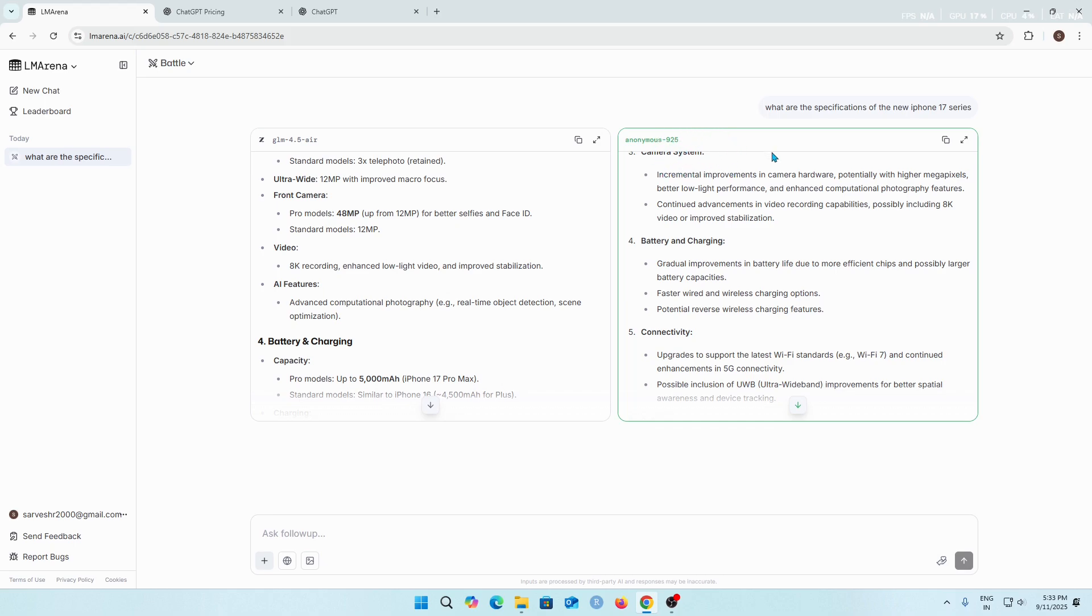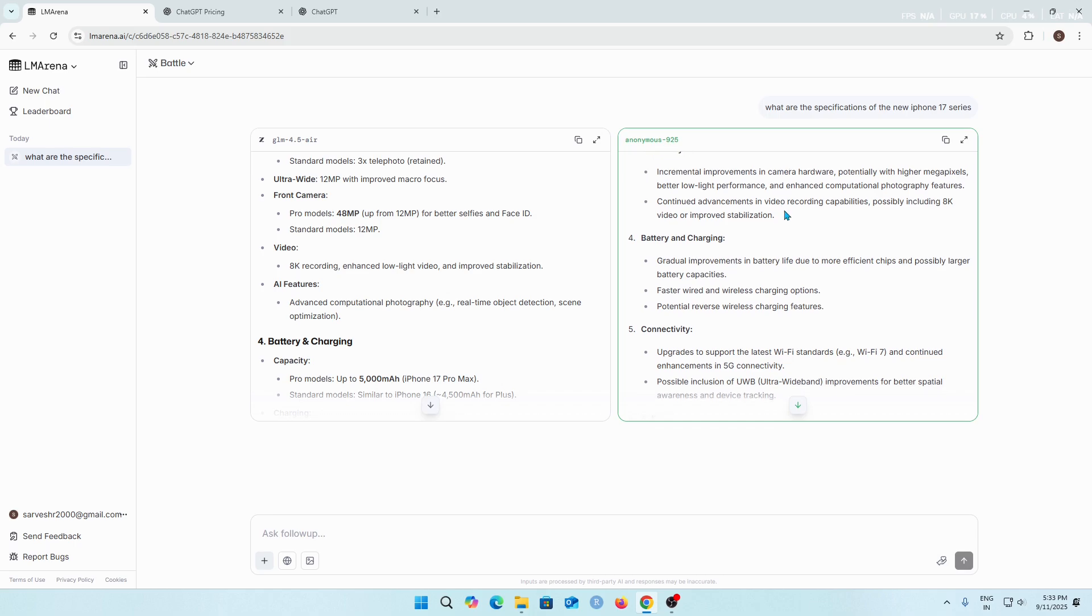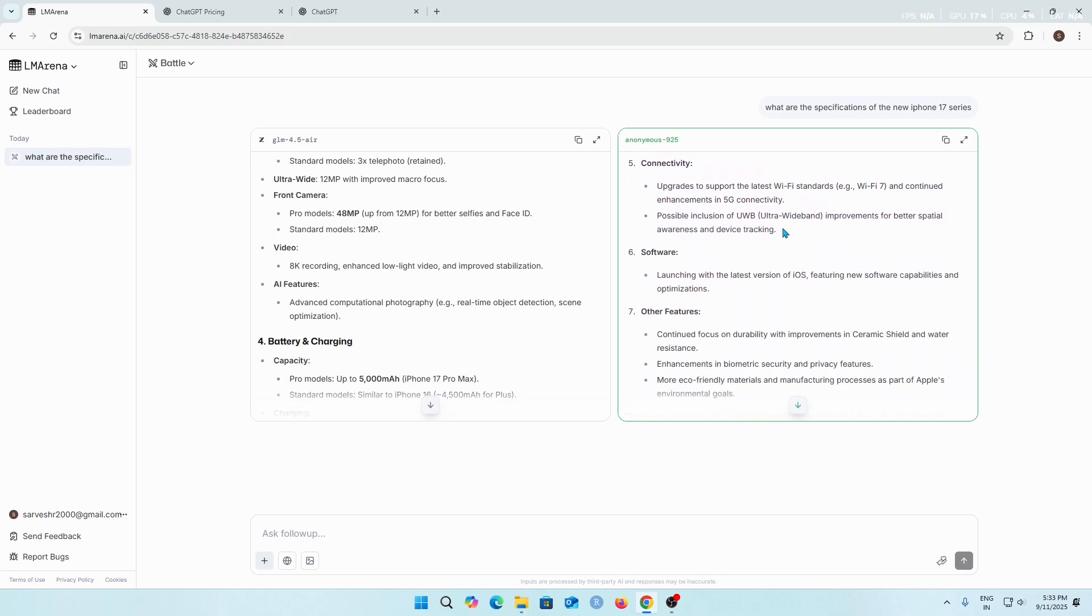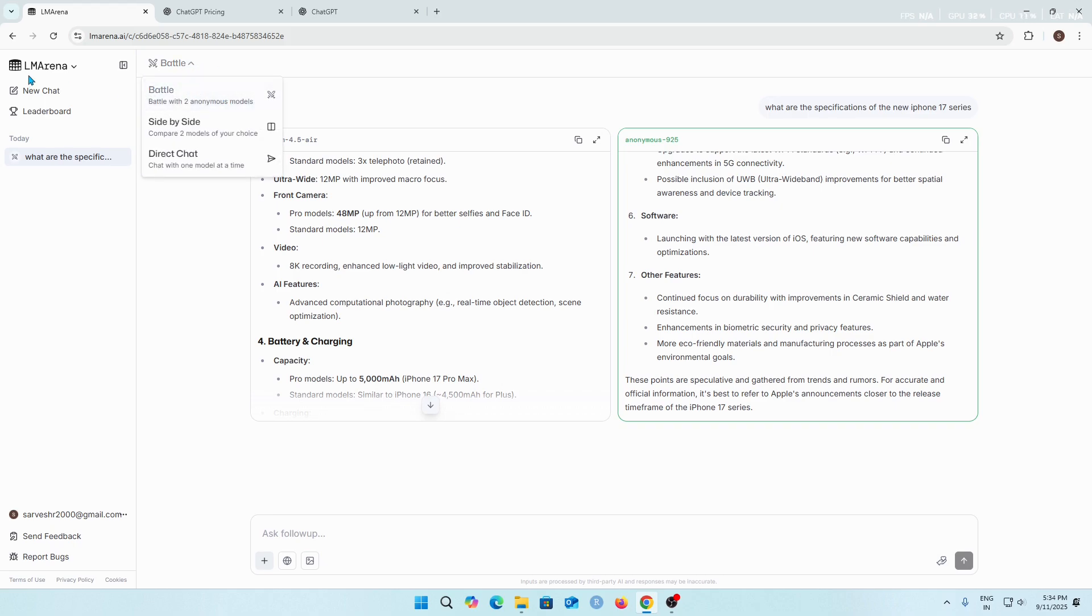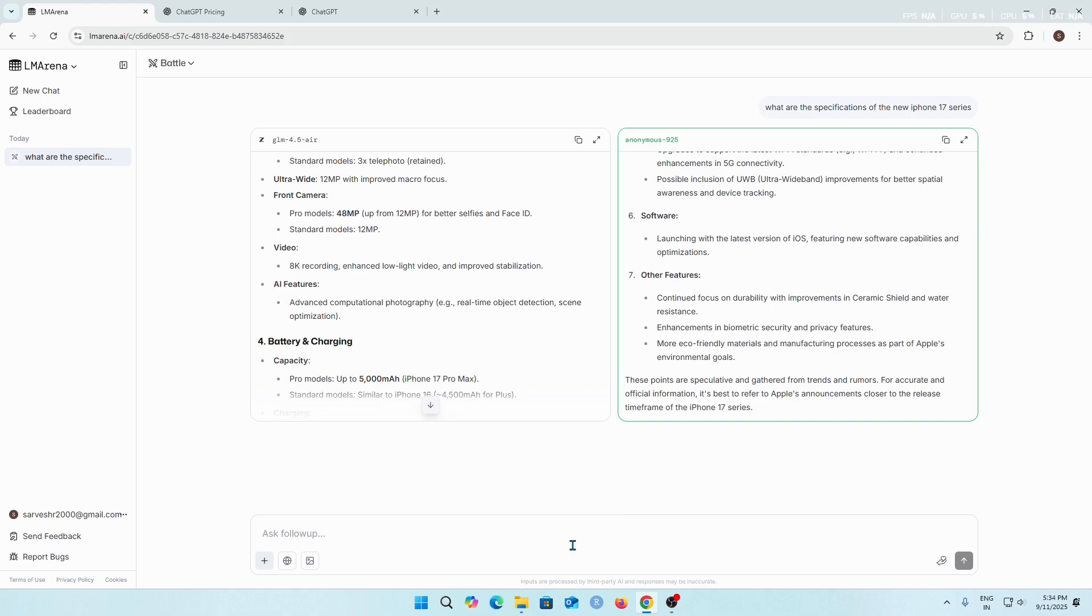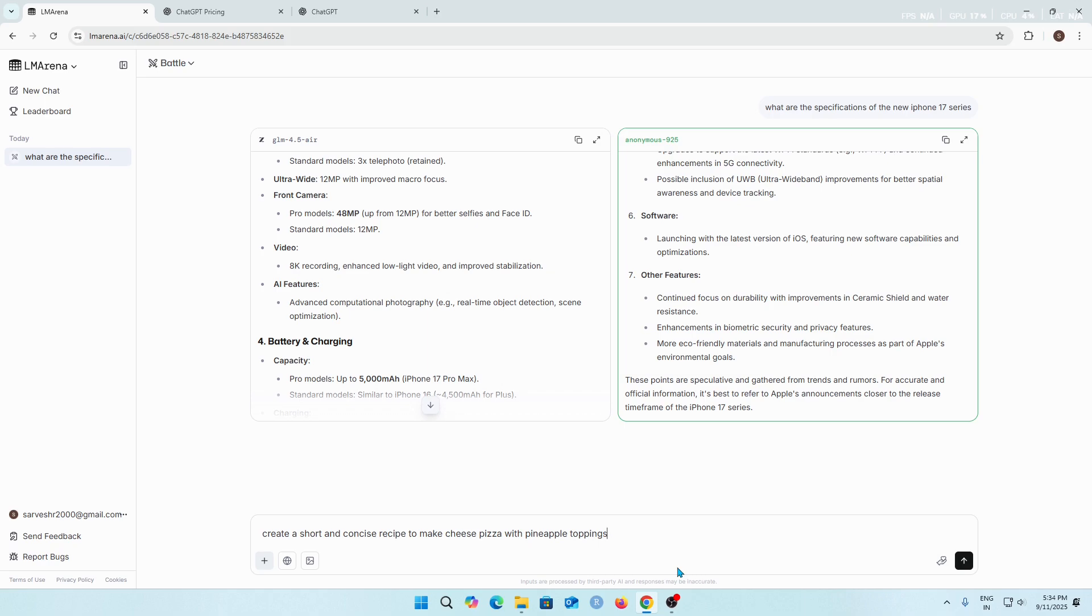This is how you can use the battle mode on LM Arena. Let's try another prompt. Let's ask this AI model about a recipe to make pizza. Create a short and concise recipe to make pizza with pineapple topping. I'm just joking, I'm not going to make a pizza with pineapple topping but let's see.